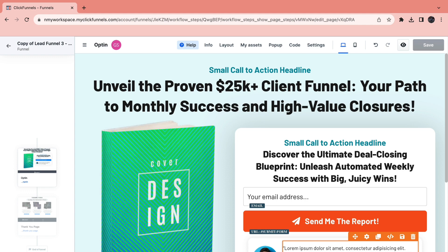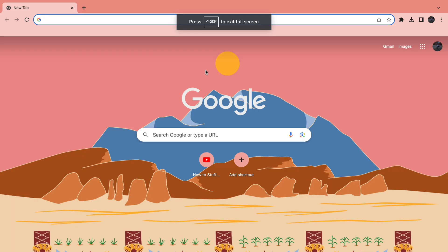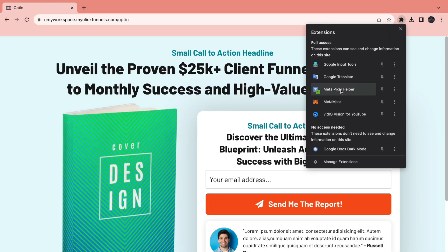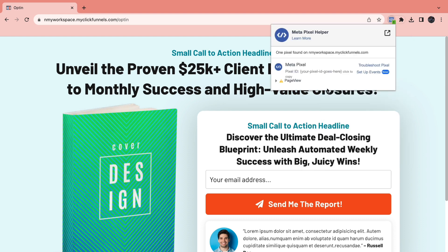Now as you can see, it will take one minute for the updates to appear live. It's a minute later now, so let's open the link. Then go to the extension again and click on the Meta Pixel Helper. Now as you can see, there is a Pixel found on this website. That means we have successfully added the Facebook Pixel to our ClickFunnels 2.0 funnel.